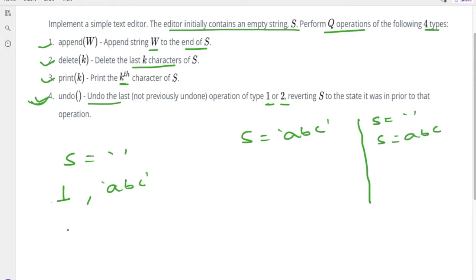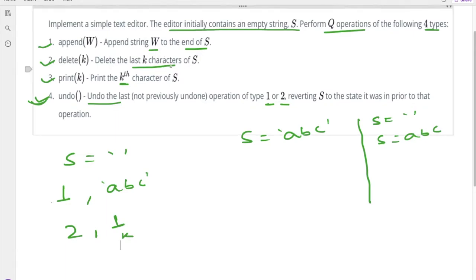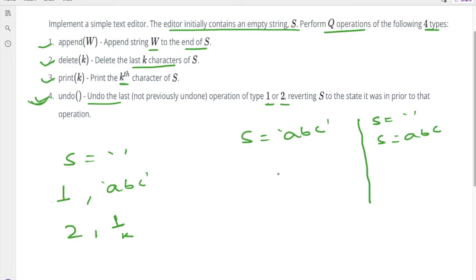Now let's take another operation — operation number 2, which is delete, with k value 1. So we have to delete the last 1 character from s. The last character is c, so after deleting c our string will become ab. Let's keep track: the string is now ab.